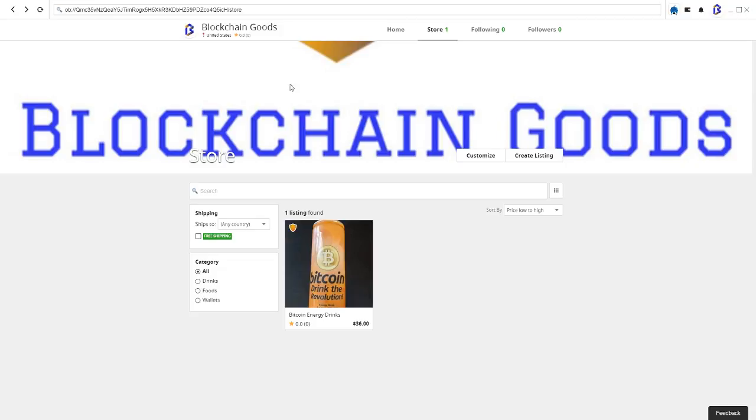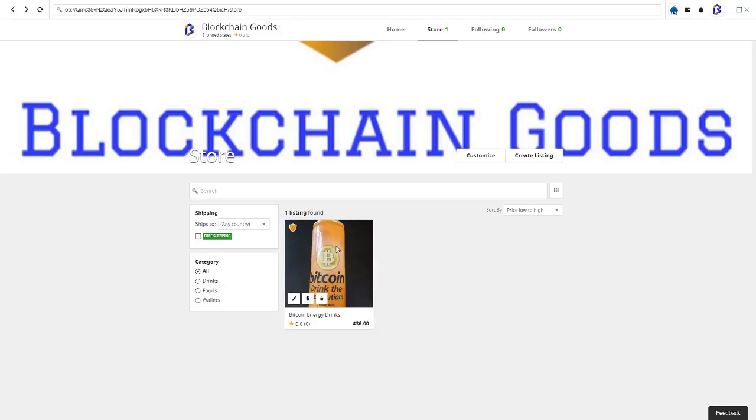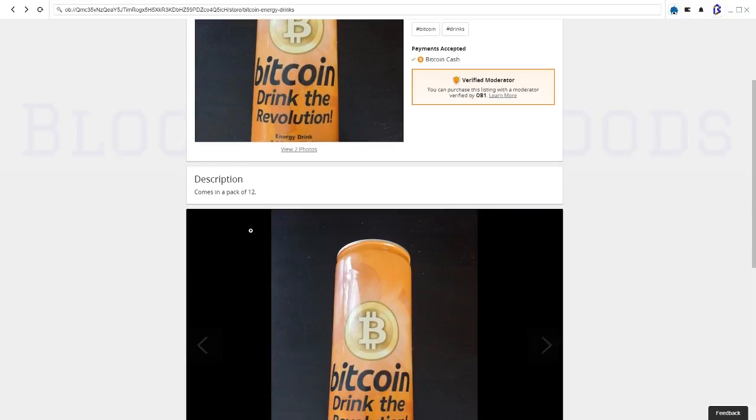So let me just show you my current setup right now. This is what the Blockchain Goods store looks like right now. If you go on to Open Bazaar and look up Blockchain Goods or Bitcoin energy drinks, you'll find this - it's $36, comes in a pack of 12.